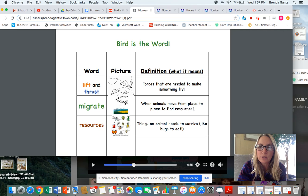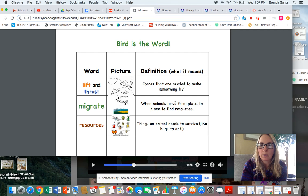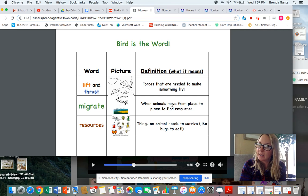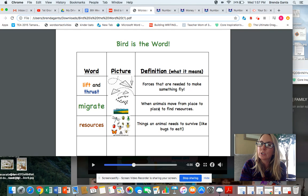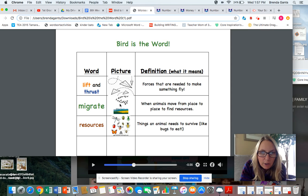Migrate: when animals move from place to place to find resources. 'Move' is an oddball word — it has a bossy E but it's not working the usual way; that would say 'mōve,' but in this one it says 'oooo.' We've also got another C-E sounding like an S. And here are my great geese migrating!